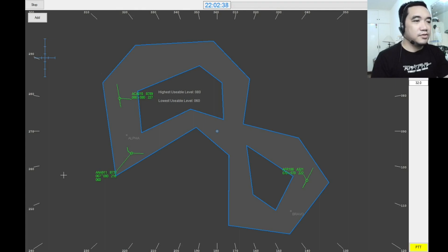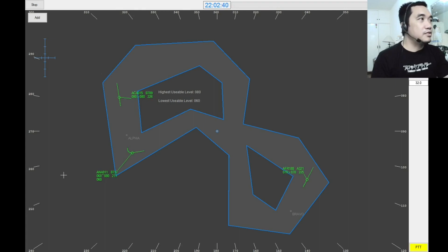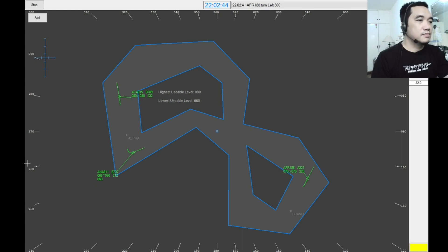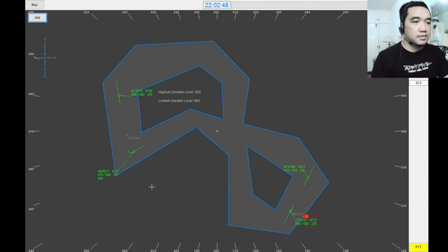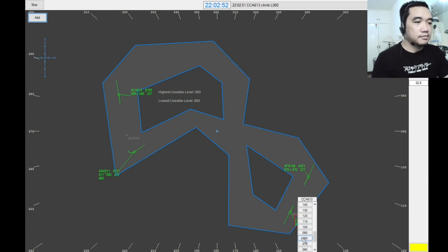Air France 188, turn left heading 3-0-0. Air France 188, left heading 3-0-0. Air China 613, climb 6,000. Air China 613, climb 6,000.